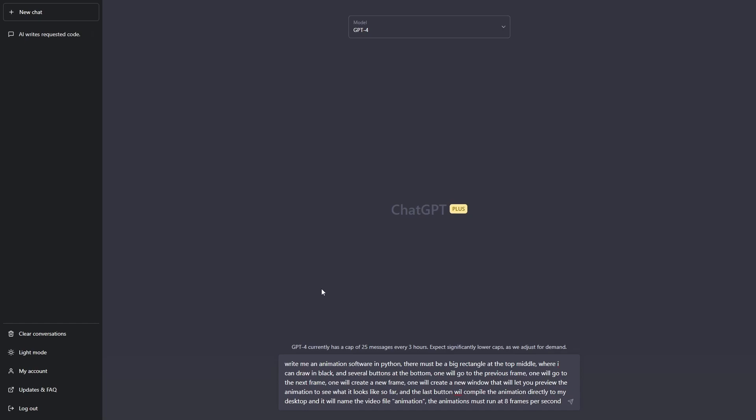All right, so here is what I have written: Write me an animation software in Python. There must be a big rectangle at the top middle where I can draw in black and several buttons at the bottom. One will go to the previous frame, one will go to the next frame, one will create a new frame.